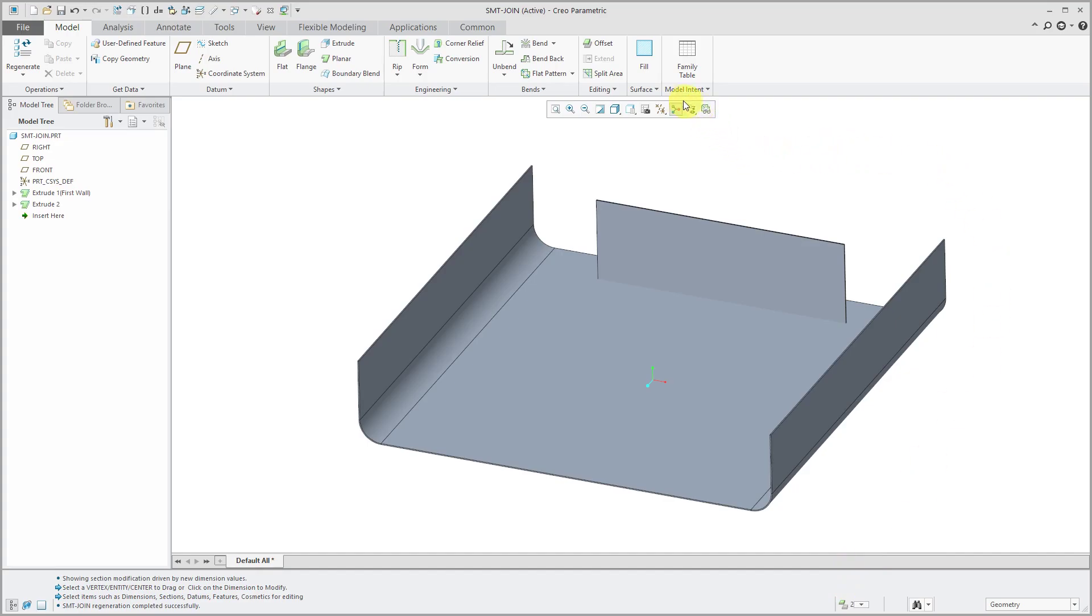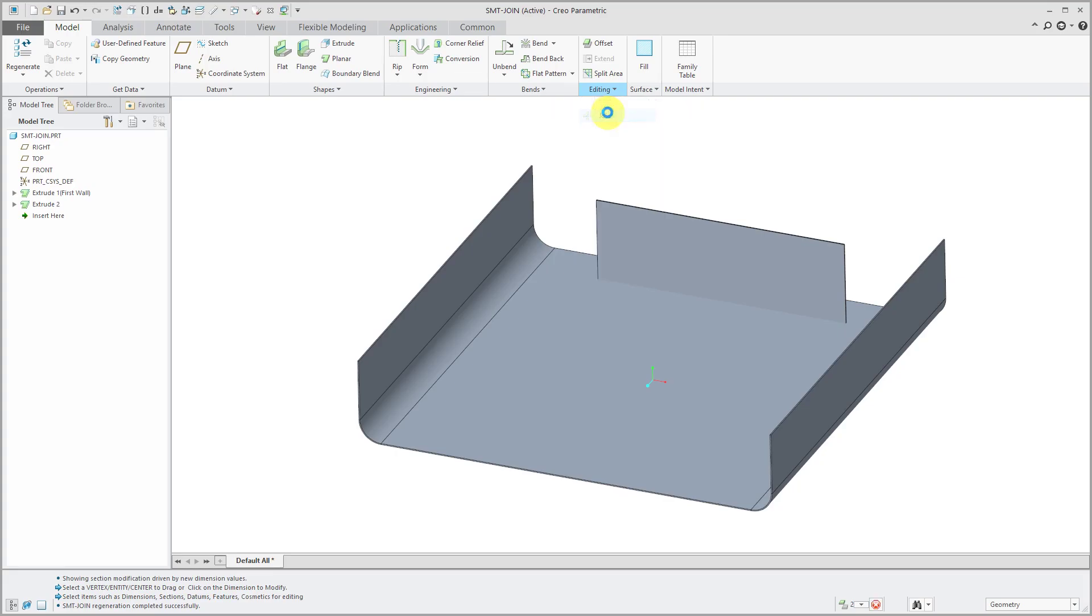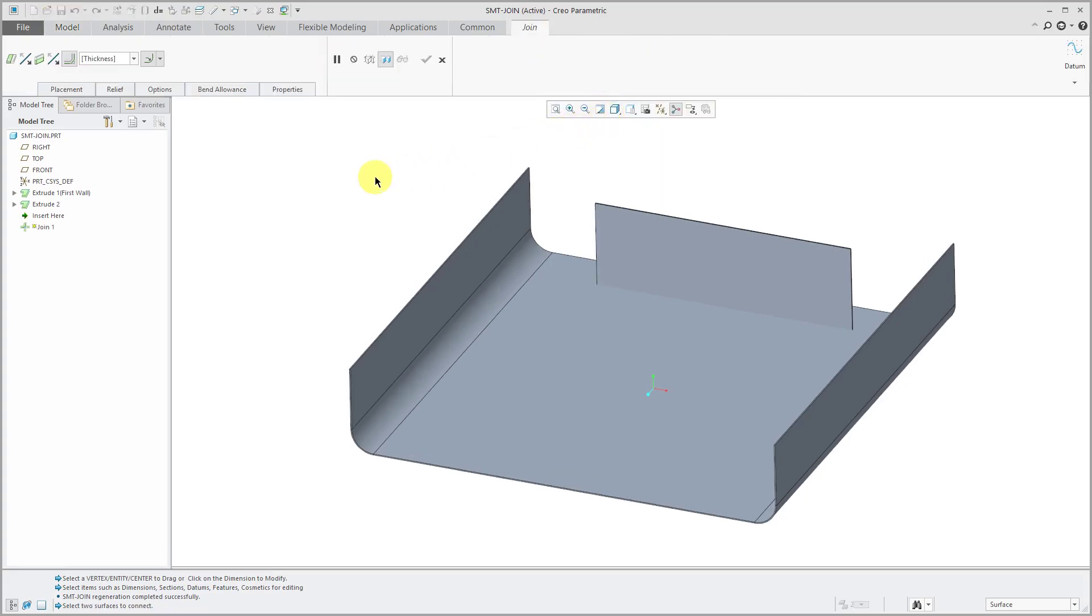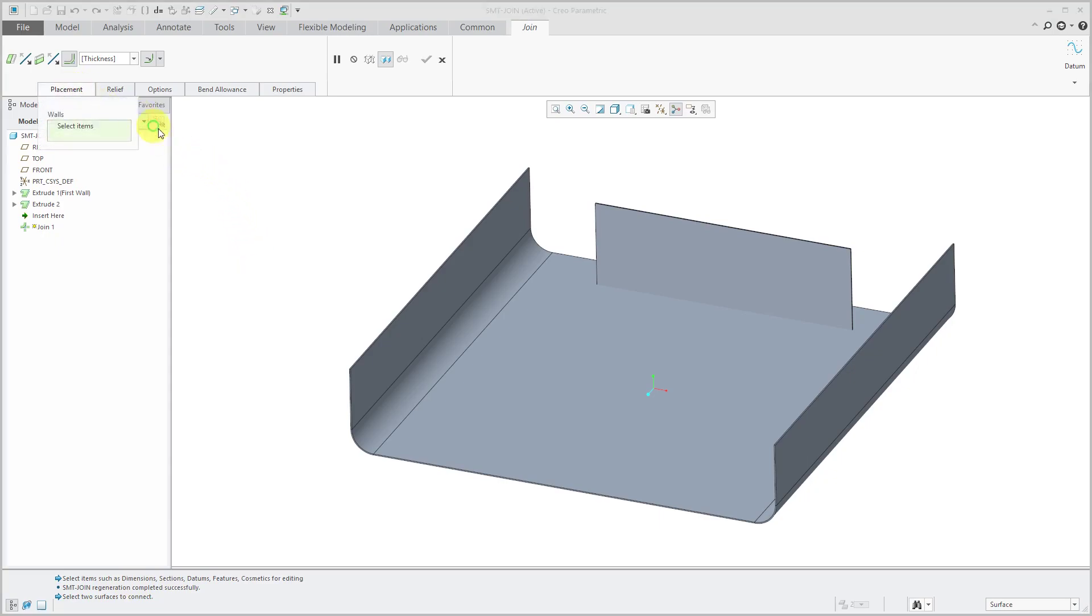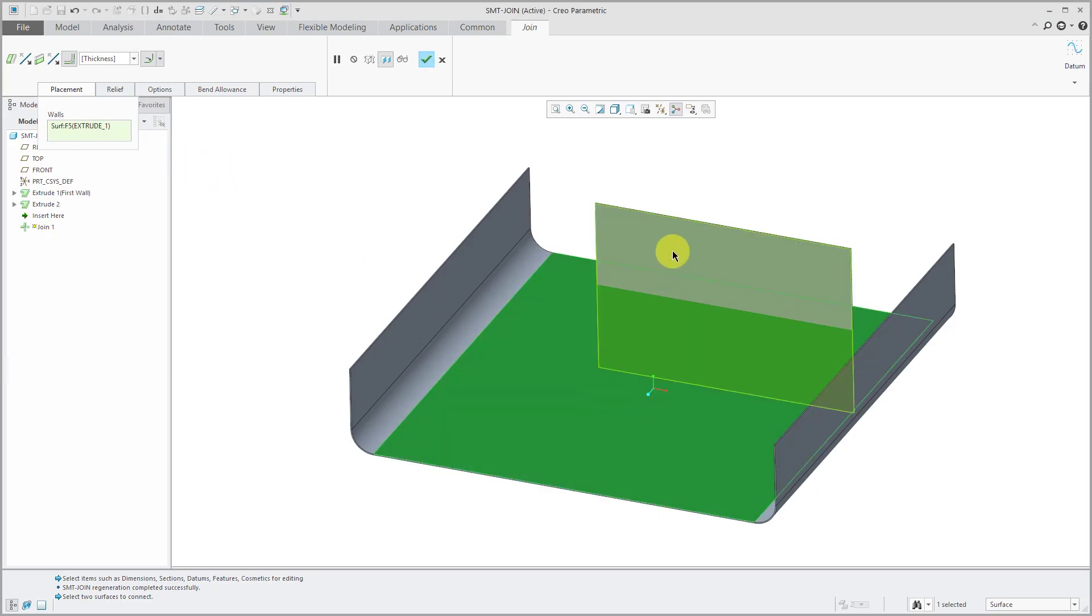So to connect them, we can go to the editing drop-down menu and then choose join. In the message area, I'm prompted to select two surfaces to connect. If I go to the placement tab, we have a collector and you're going to hold down the control key to select the surfaces.